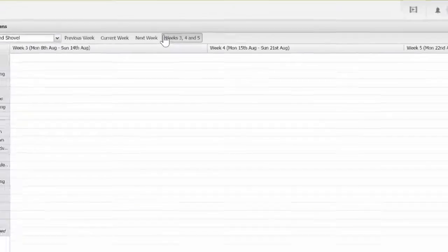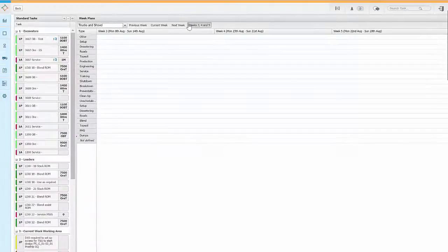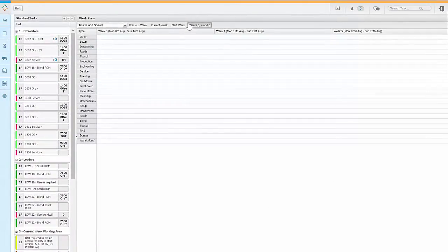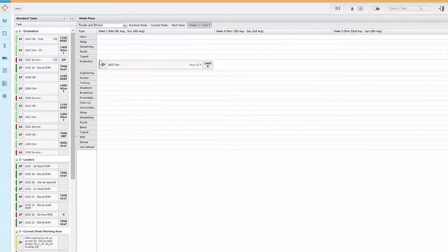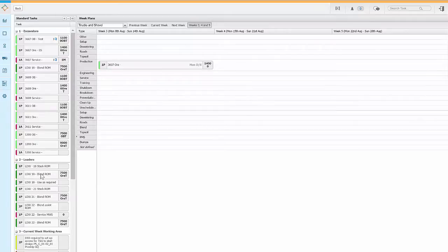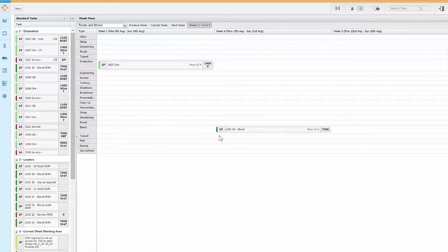The week 3, 4 and 5 board allows you to drag and drop tasks of different types into the week by task type. These tasks are scheduled into the first shift for that week.